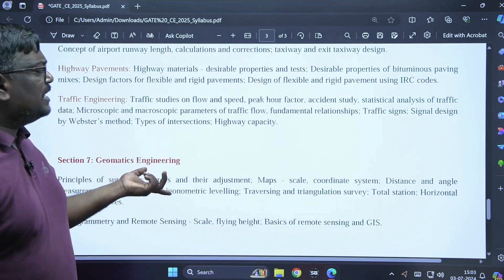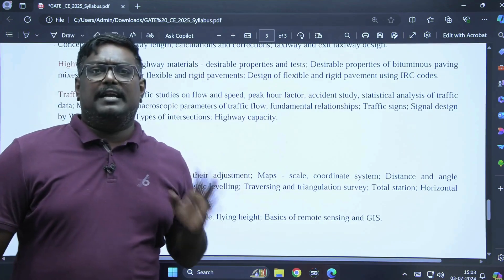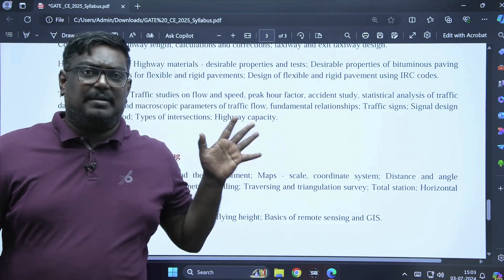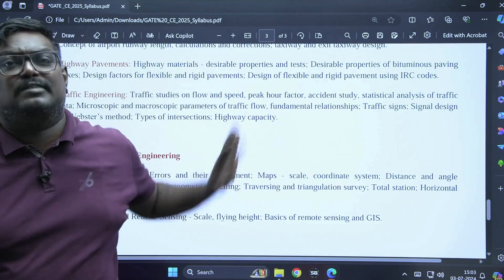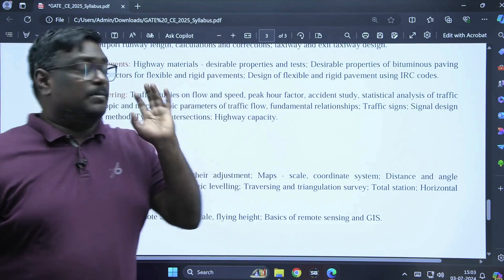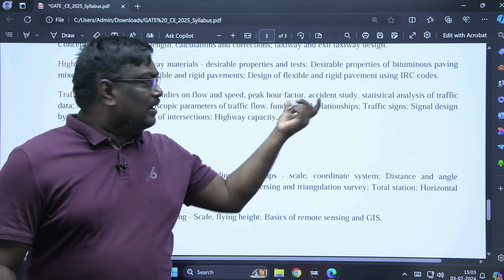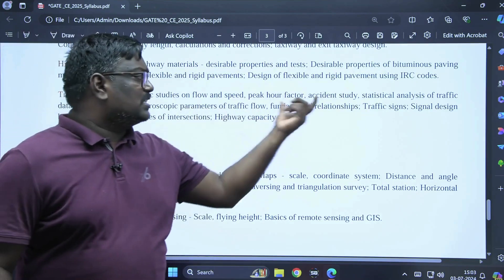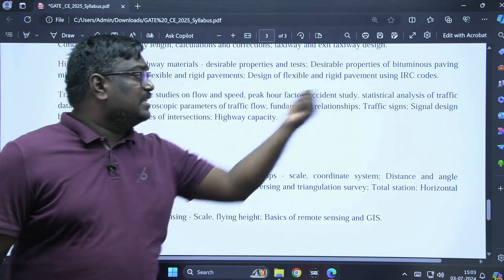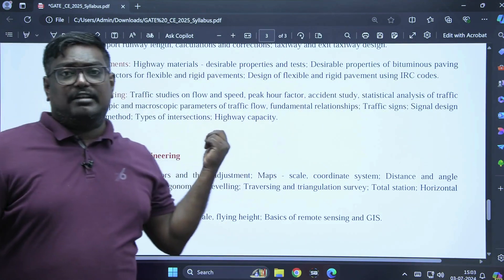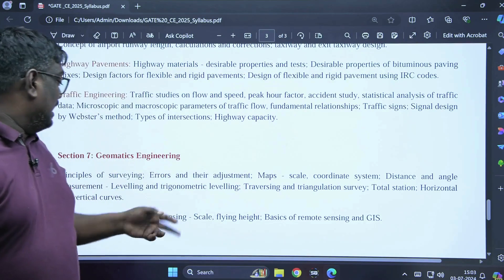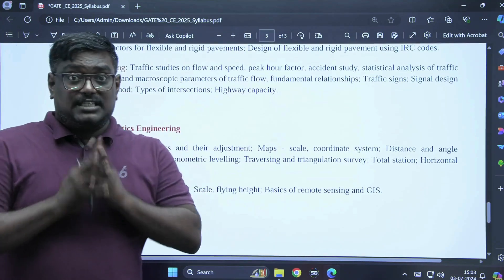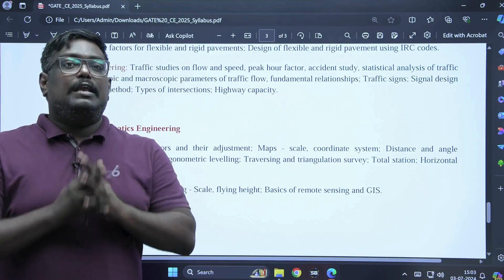Traffic engineering is a very important topic — you can expect at least three marks if you learn 25% of the transportation engineering syllabus. Topics include flow speed, peak hour factor, accident studies, statistical analysis of traffic, microscopic parameters, fundamental relations, traffic signals, signal design, types of intersections, and highway capacity. Transportation engineering is a very important subject overall.